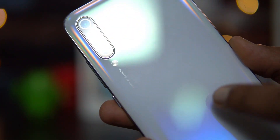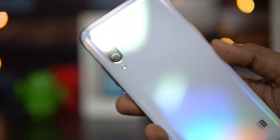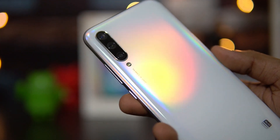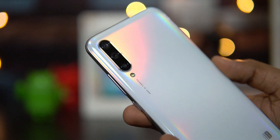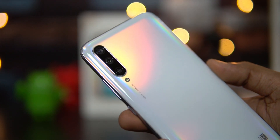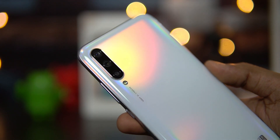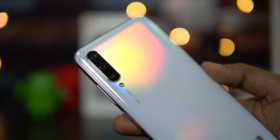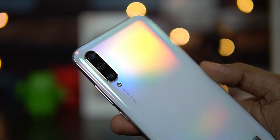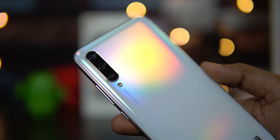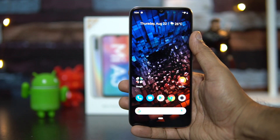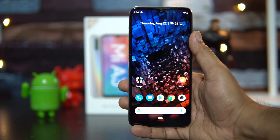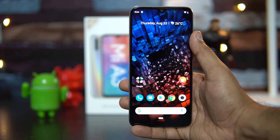You also get Gorilla Glass 5 protection on the back panel, which is made of glass. Apart from that, there is also Gorilla Glass protection for the camera unit, so the entire device is protected by Gorilla Glass 5.